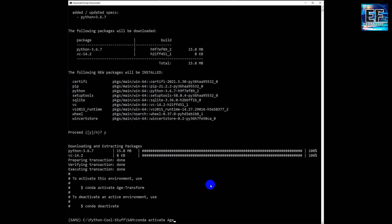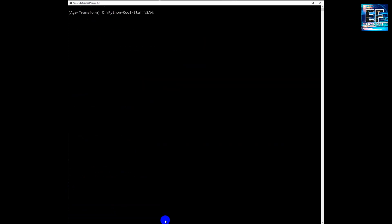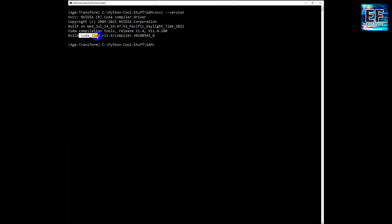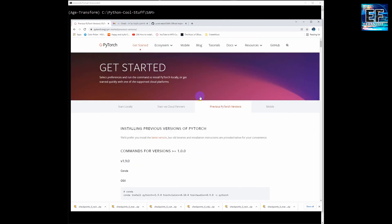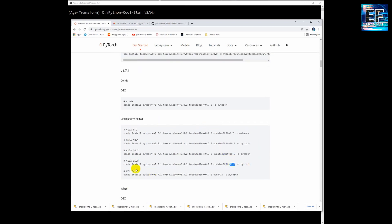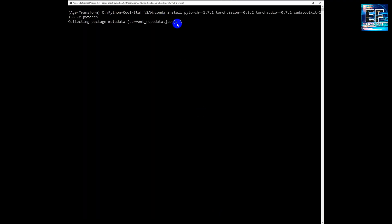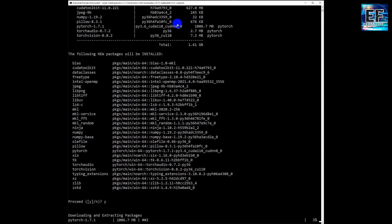Next, activate this new environment. Now we are going to install PyTorch. First we have to check our CUDA version — I have CUDA 11.4. The latest PyTorch is not good enough; we have to install version 1.7.1. We look for the relevant CUDA version, copy the command, and start the installation.